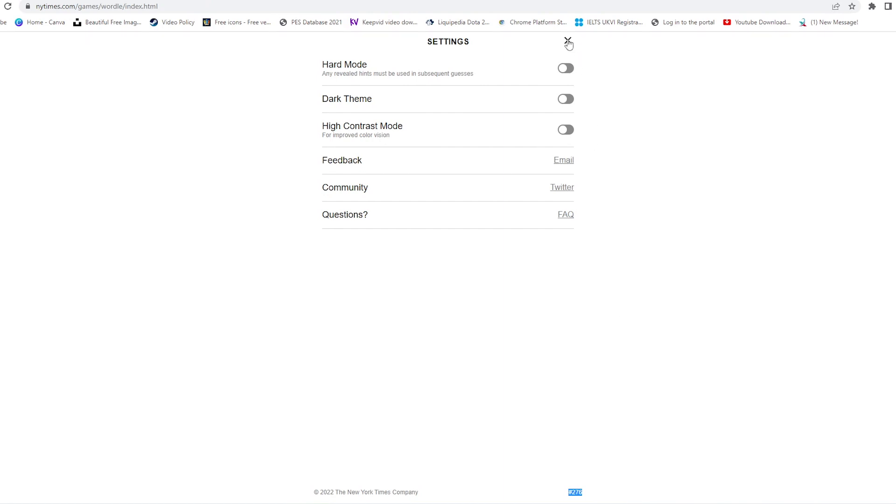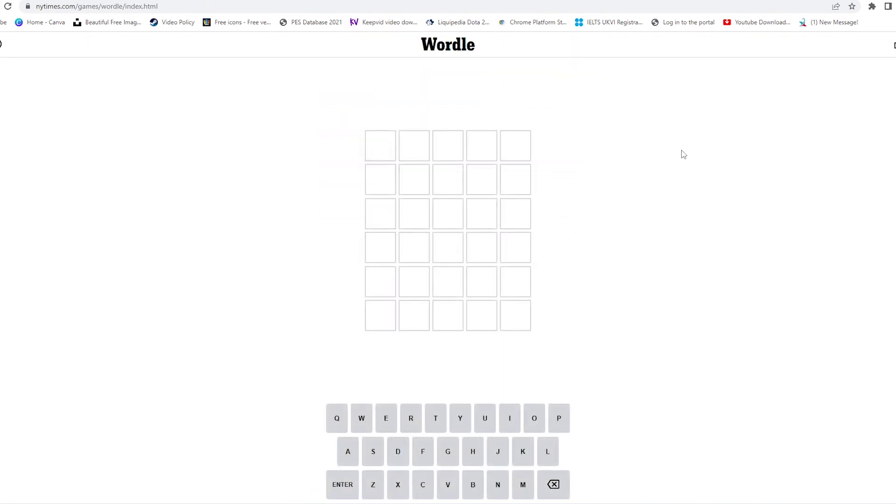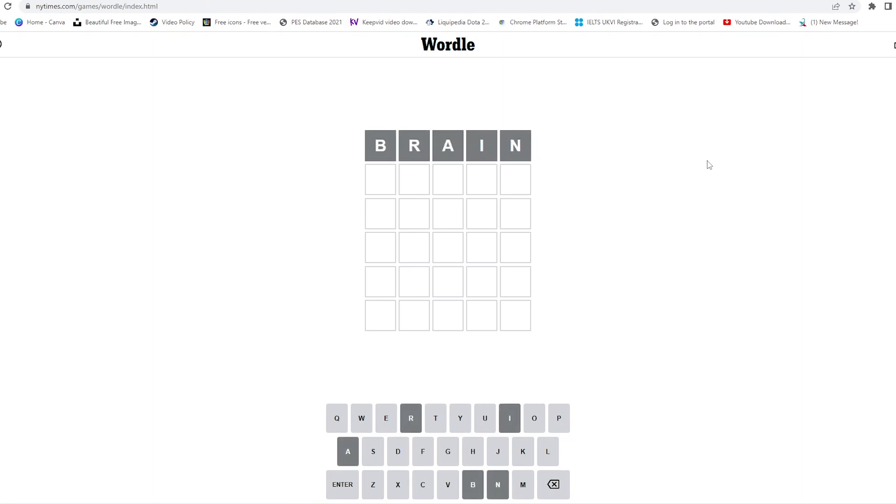So let's start with something new today. Let's say BRAIN. Okay, this is going to be tricky because we didn't get any single letter correct, so we'll have to go for something else.